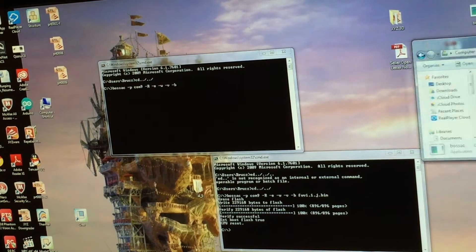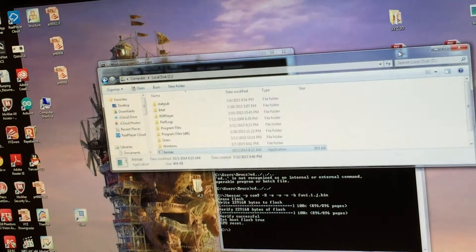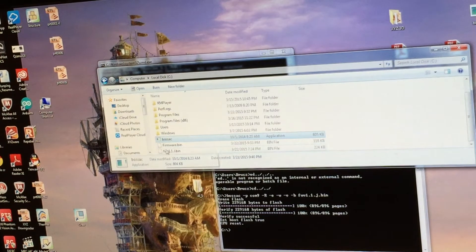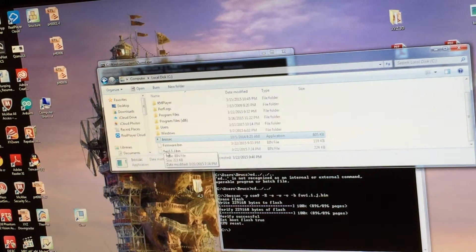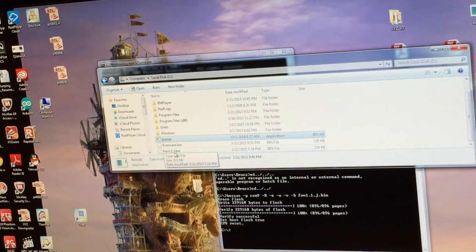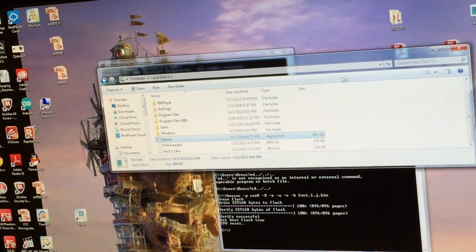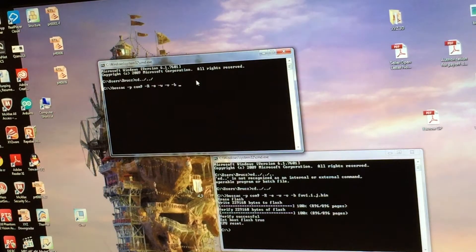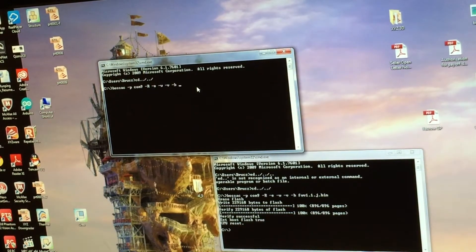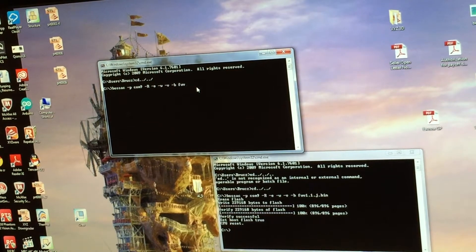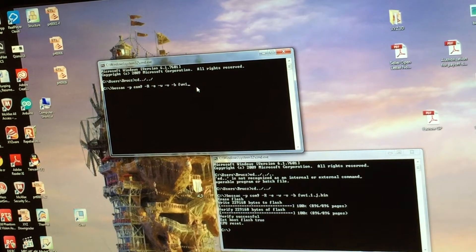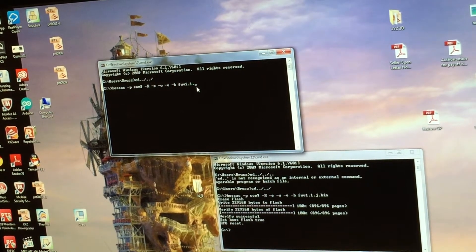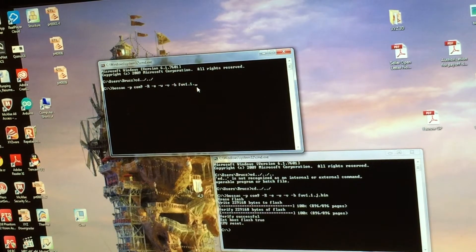In my case, I renamed my firmware to firmware1.1.j, so that's the name of the firmware I have to type in. FW1.1.j.bin. Enter.